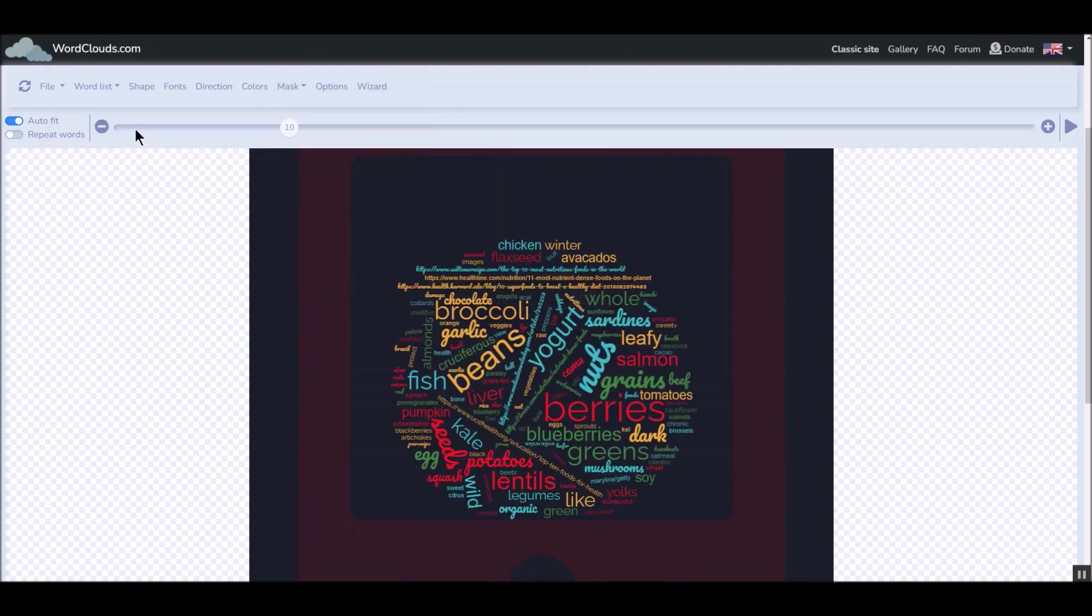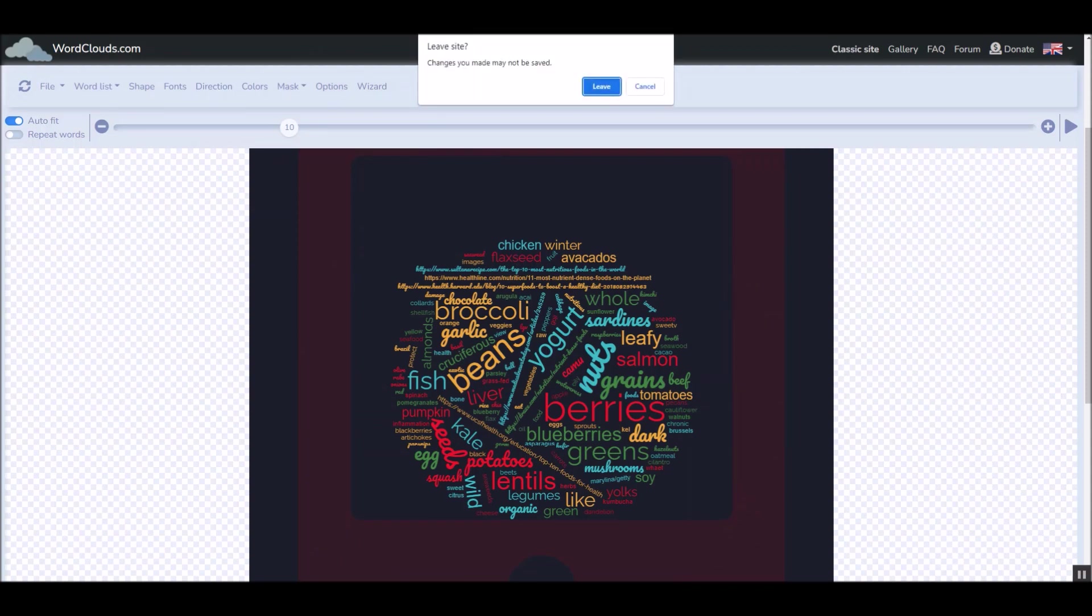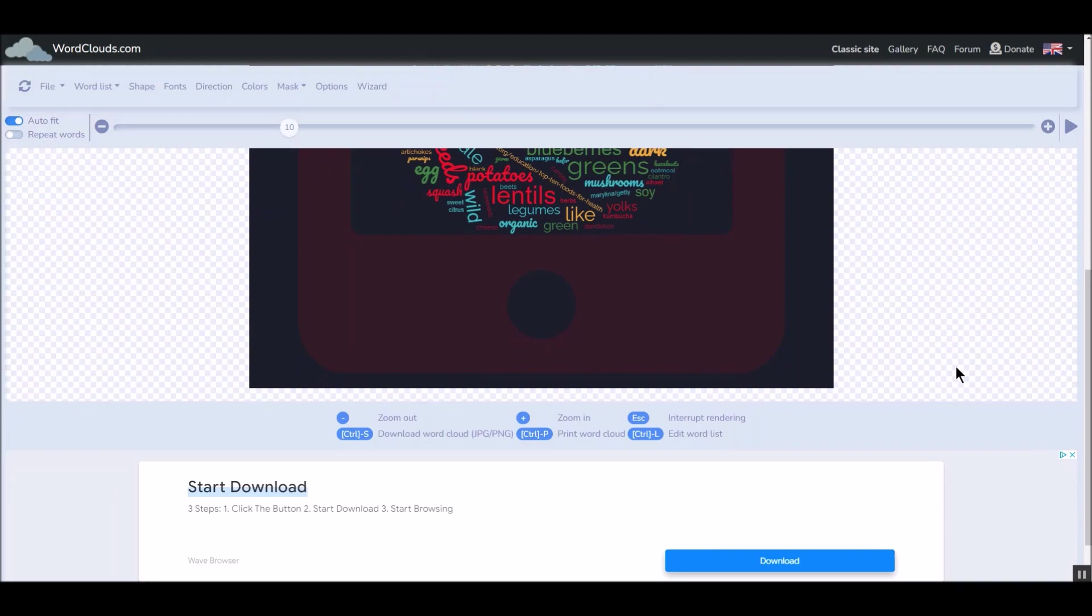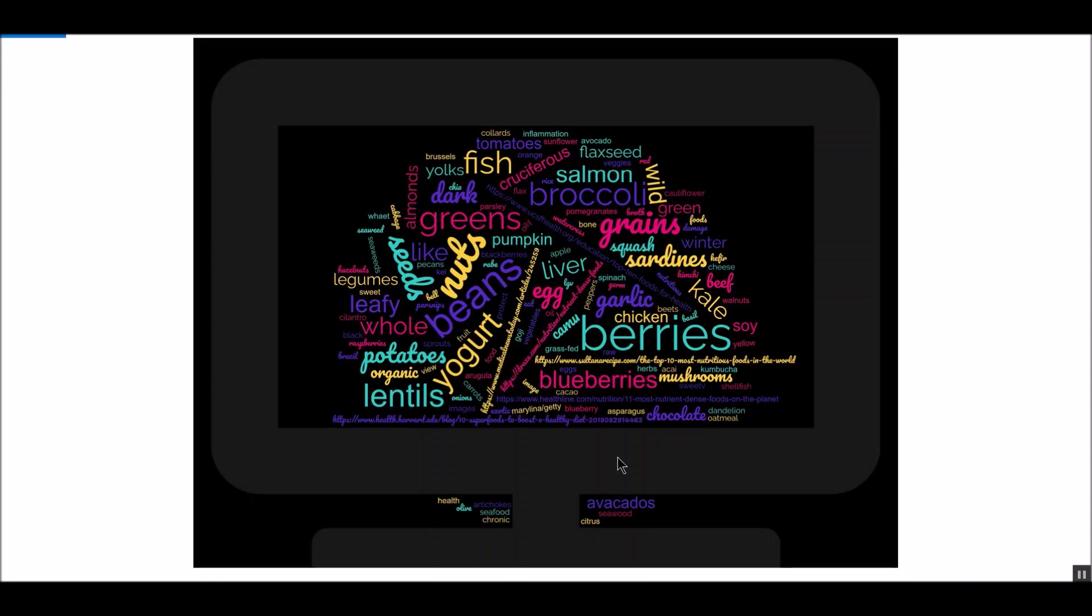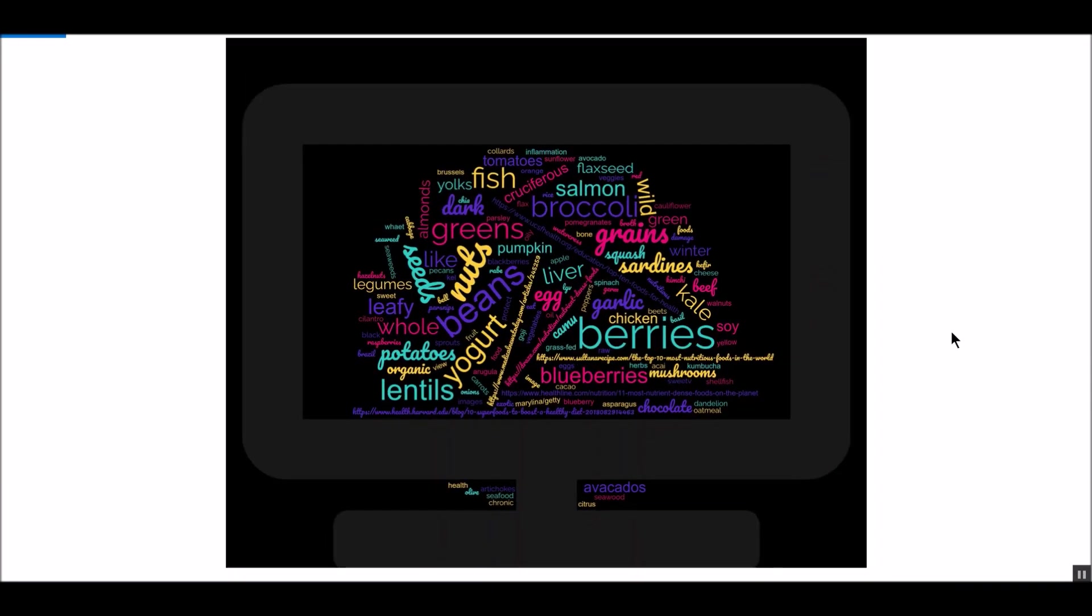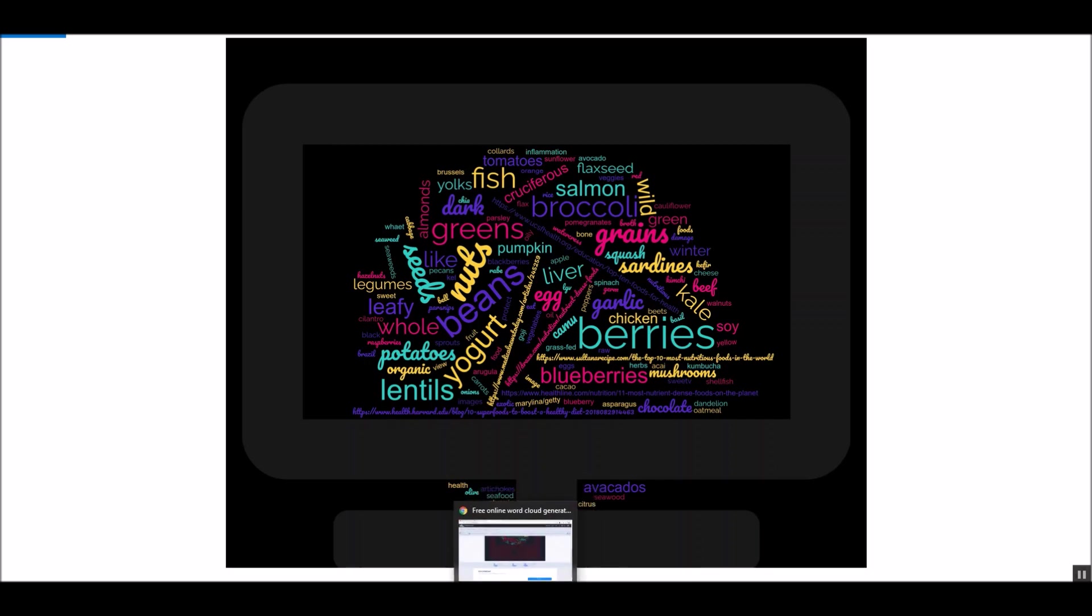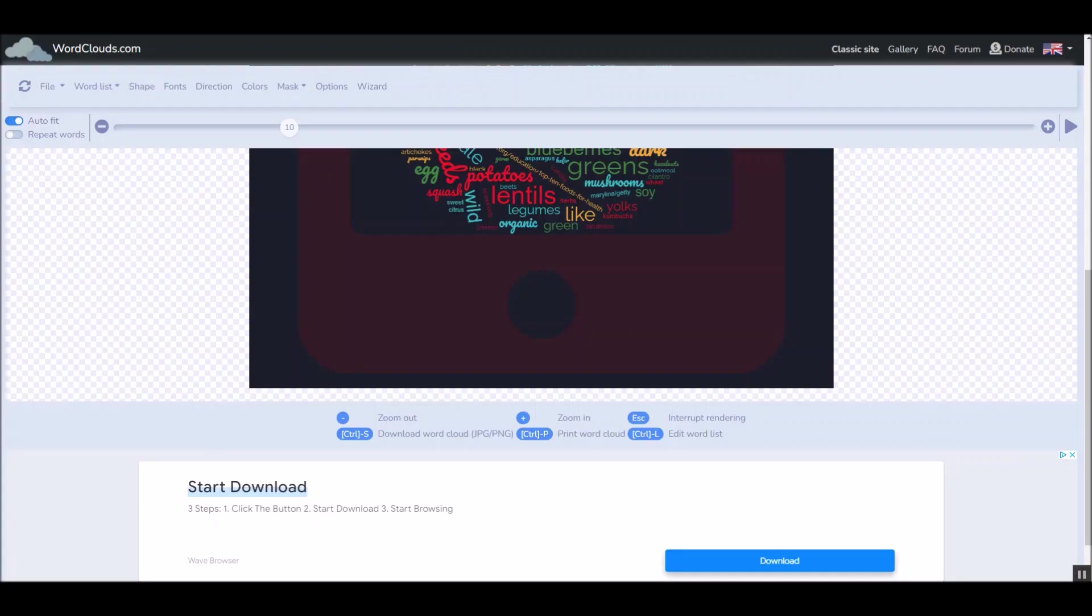And once you get what you like, you can download it as a JPEG. So this is the one I ended up with. I like it a lot. I saved it as a JPEG. And you can see the answers that were the most popular and the ones that were less popular. So that's how quick and easy it is to use the cloud generator.